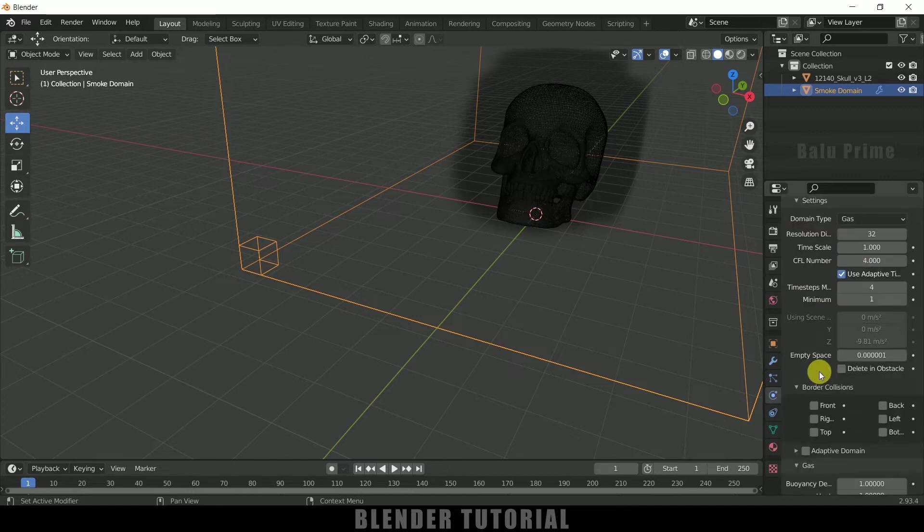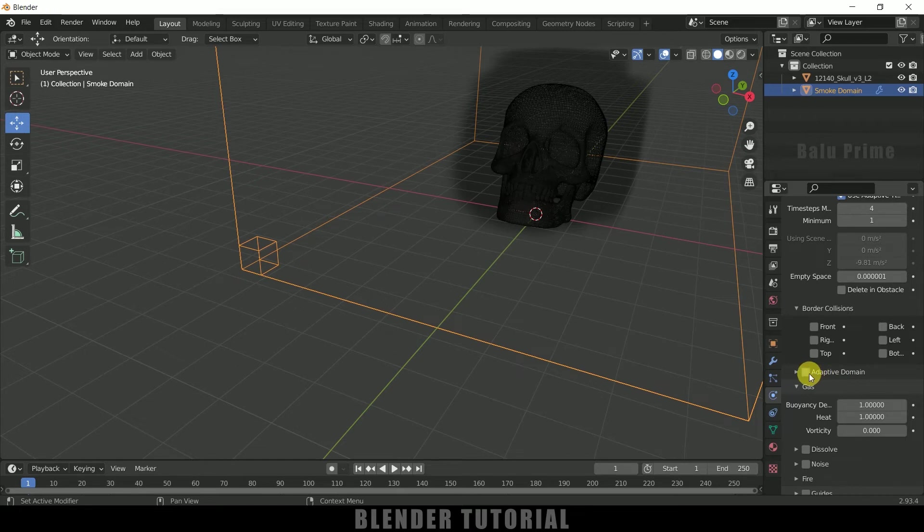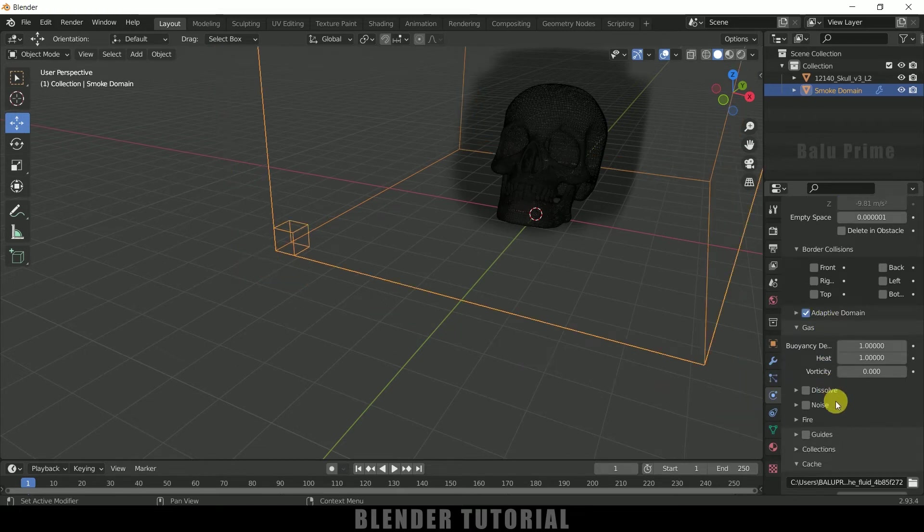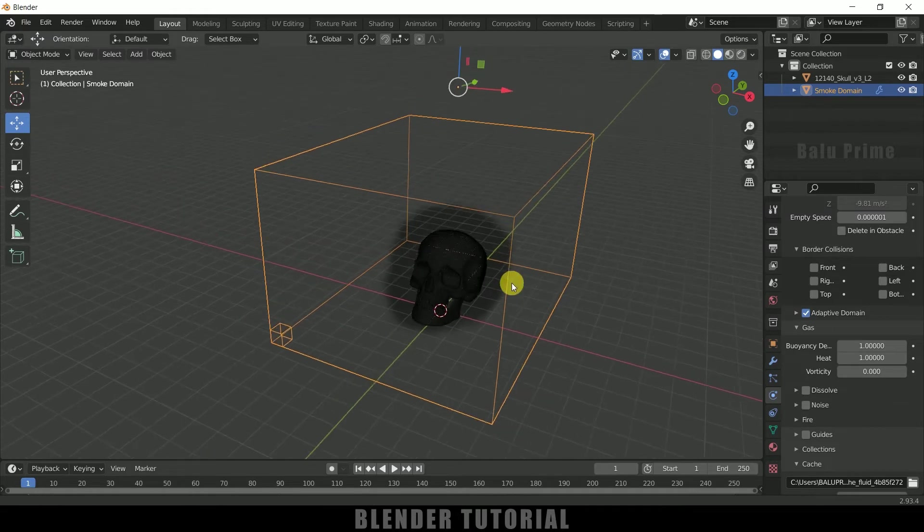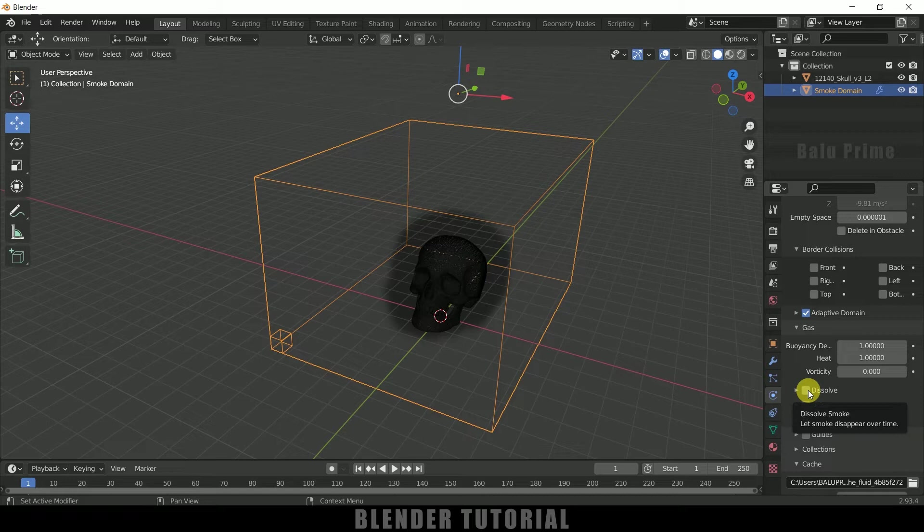So now scroll down and enable this adaptive domain option. Nice. And if you want to have the fire and smoke to be dissolved after certain height you can enable this dissolve option. So I will not do that.